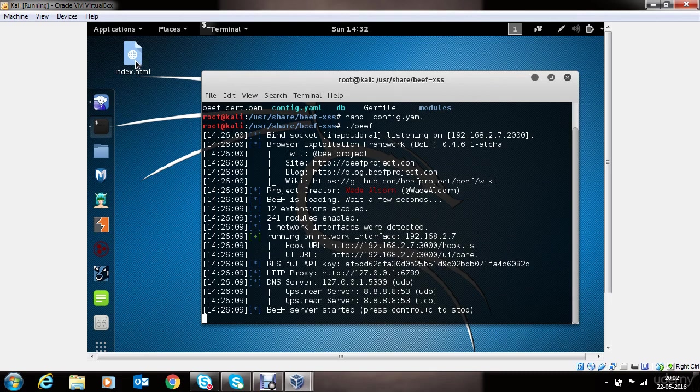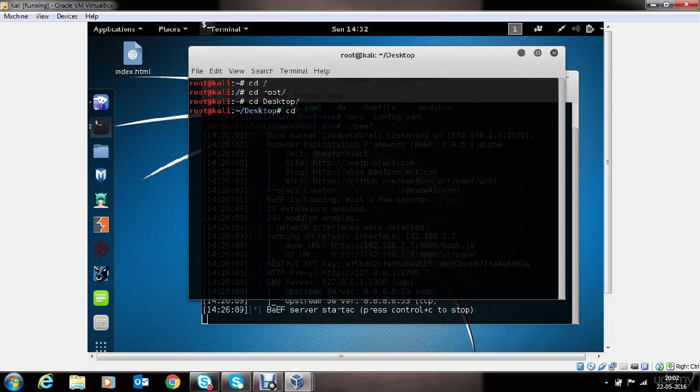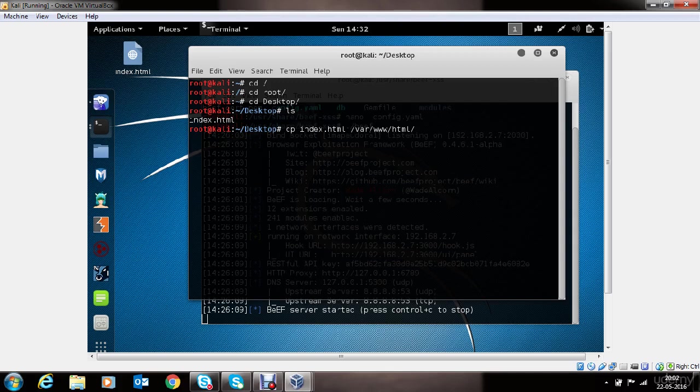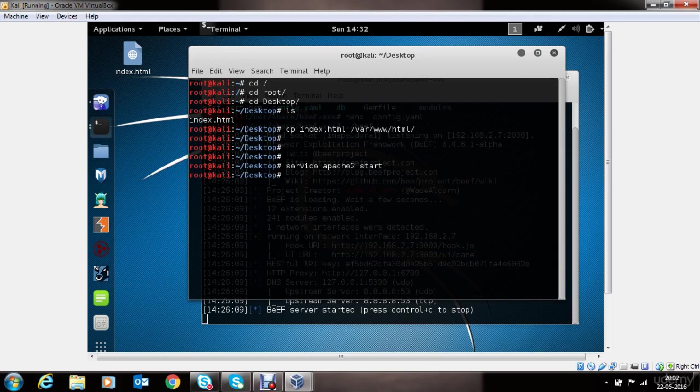Now let's take a look at how we can host this HTML page on the local Kali Linux machine here. Go to terminal. You can see the index.html file here. We'll copy the file into the /var/www/html directory. This is the directory for Apache. Now we will start Apache. And we have our web server ready holding the index.html file.